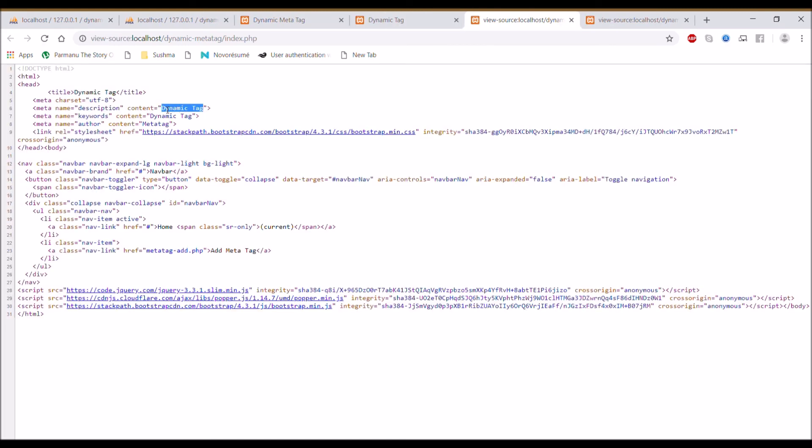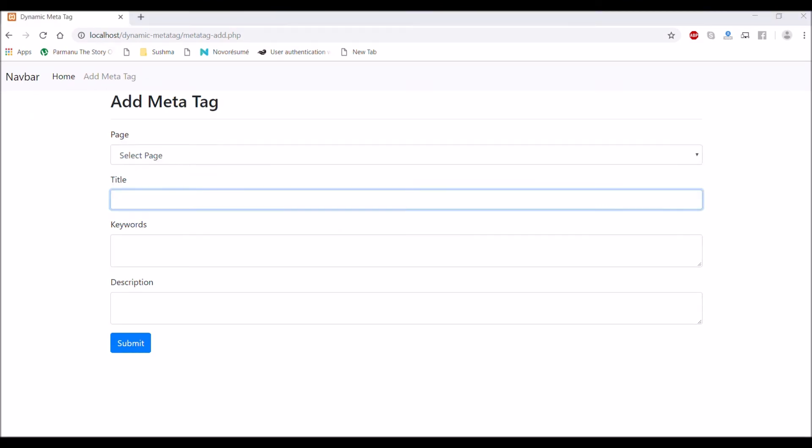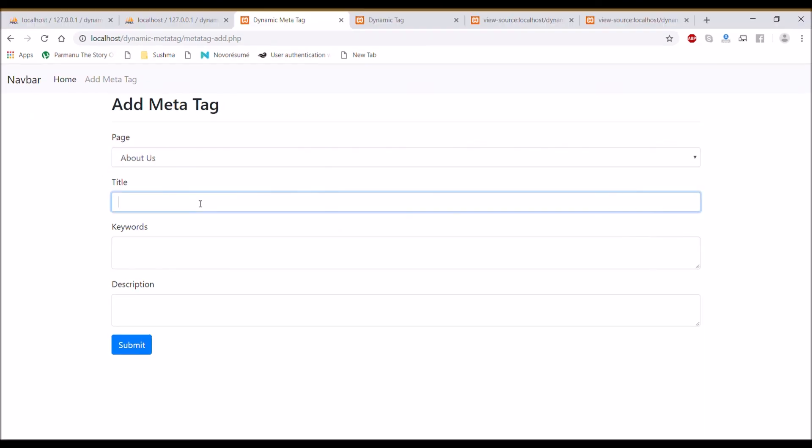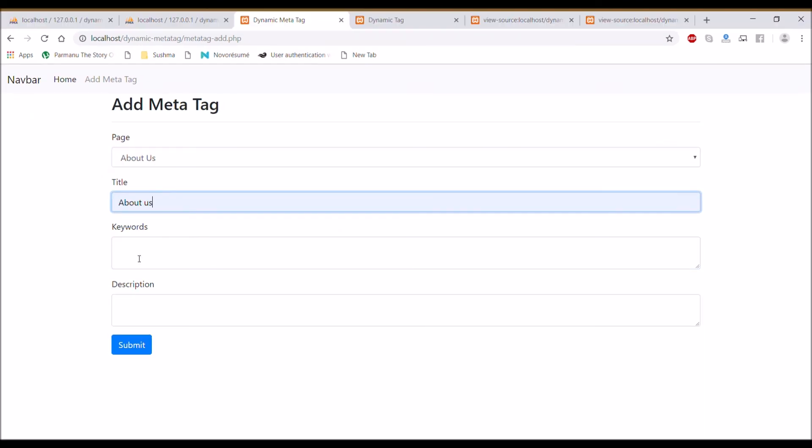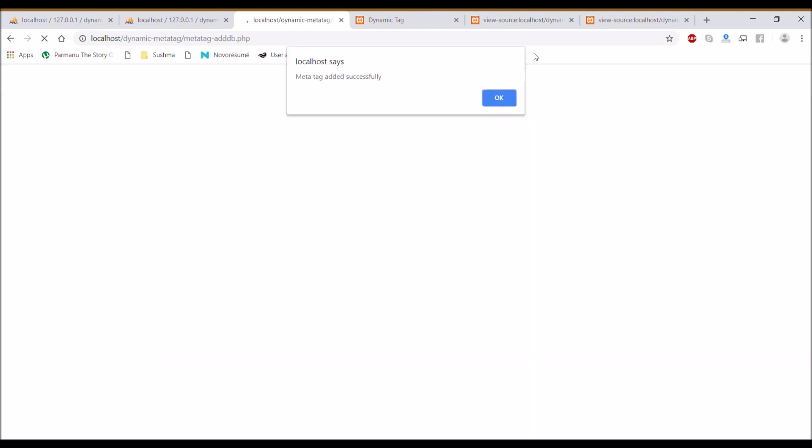Now it's taking from database. Add for another page, about us. Pass all the fields and save it.